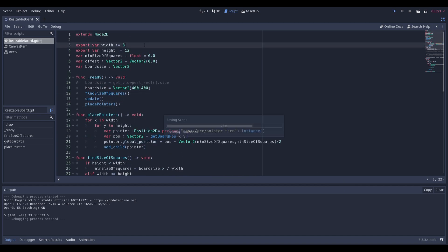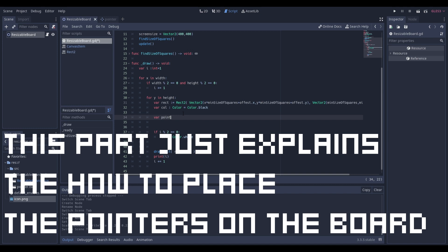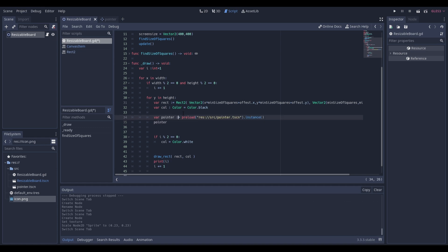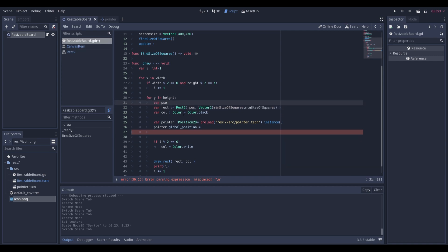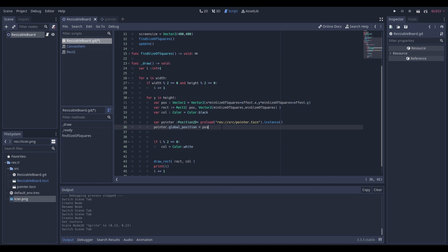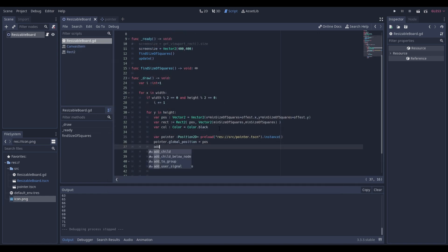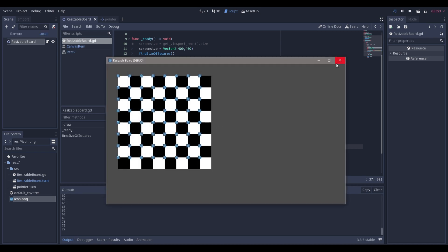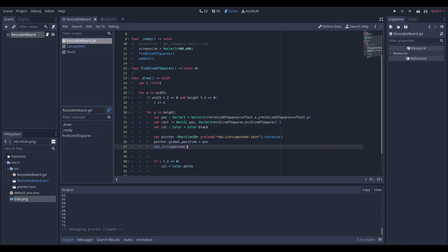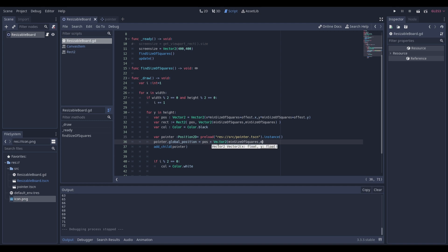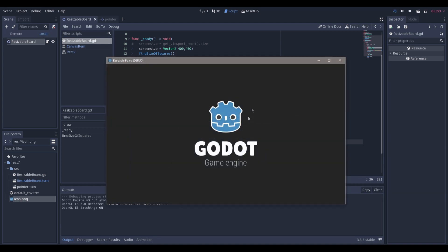So if we have a variable pointer — it's just going to be a preloaded instance of our pointer — then we say pointer.global_position is going to be equal to a var pos as Vector2. And if you're wondering what the colon Vector2 is, I'm just setting the type of the variable — I really like static typing. As you can see, now we can put our pointer over it. The pointers weren't there because we didn't add_child pointer. You can see our pointer is there but offset. If we wanted to fix that, we could say global_position equals Vector2 of minimum_square_size and minimum_square_size, and divide this by two — now they'll be in the middle, and there you go.